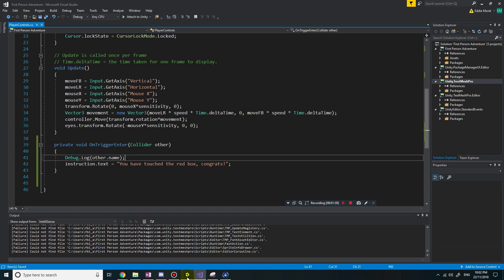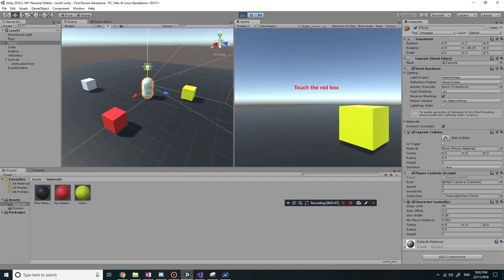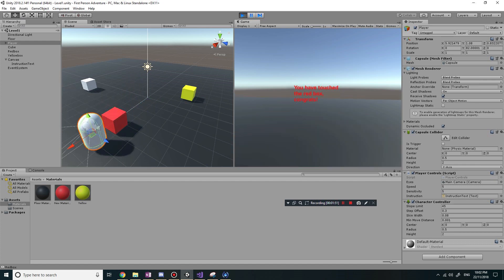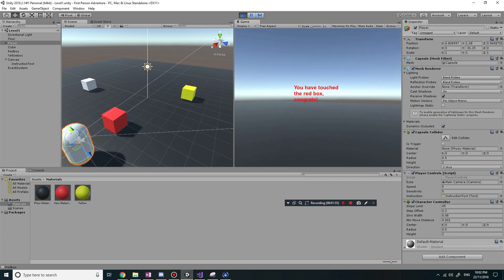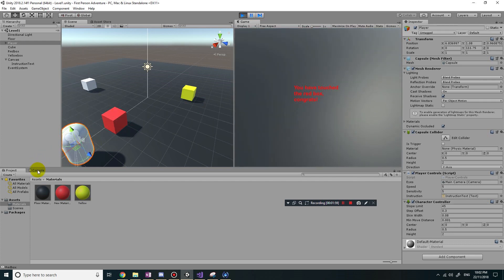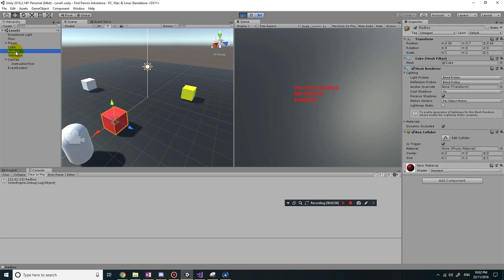Let's play the game again. I'm just going to touch the red box. Not only does it change the text, you can see in the console - if I press the escape key and go into the console - it's logged 'red box', which is the name of the object I've just collided with.